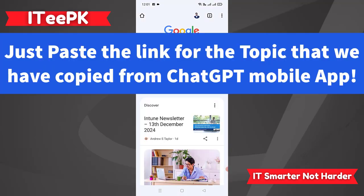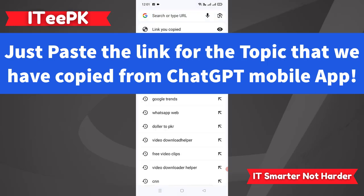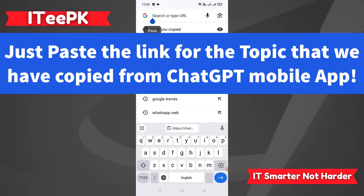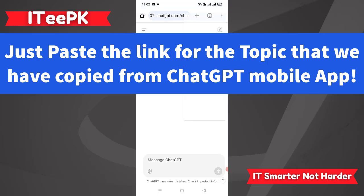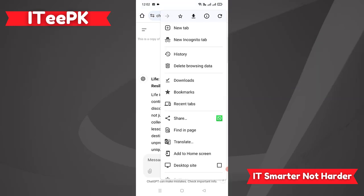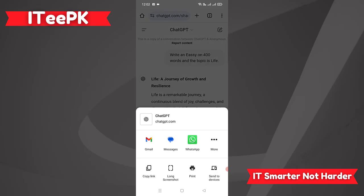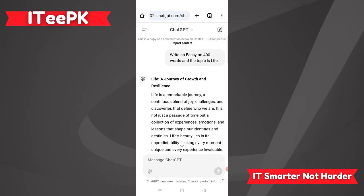Go directly to that browser and paste the link you have copied. Once this link gets loaded, you will get the essay here. Click on the Share button, and down below you will find the option to Print.